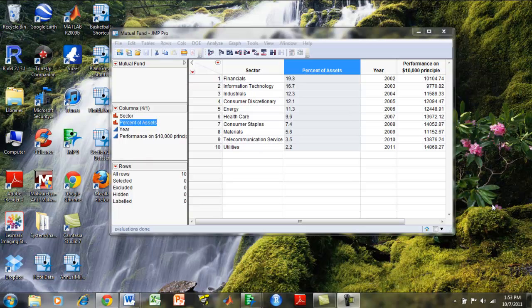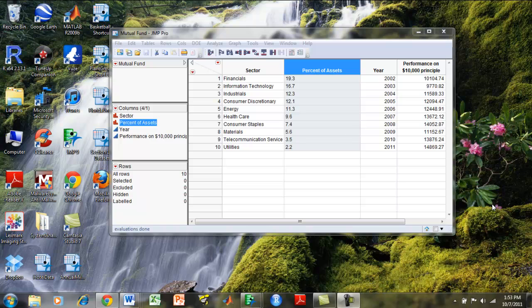This tutorial uses the mutual fund JMP data set. We would like to construct a bar chart that measures the frequency of performance on a $10,000 principal versus the percent of assets.